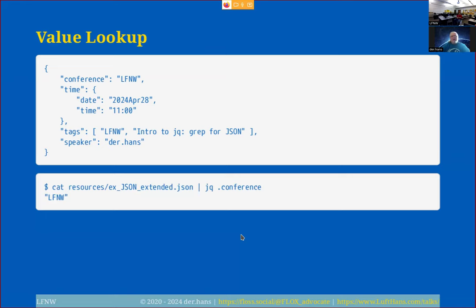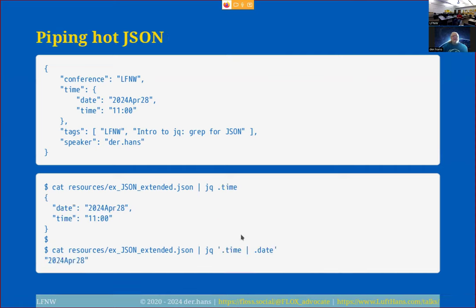For a value lookup within this extended document, I cat the JSON to JQ and say '.conference,' and it gives us LinuxFest Northwest — basically a repeat of the previous example, but on a more complex input.